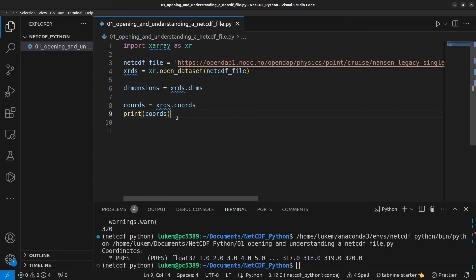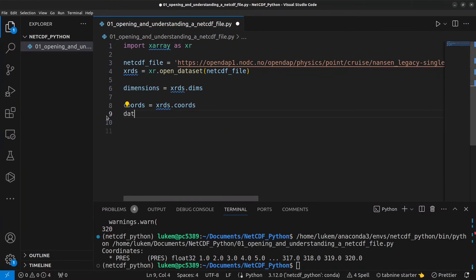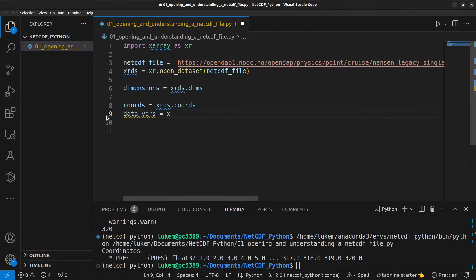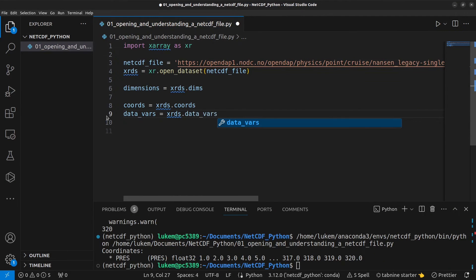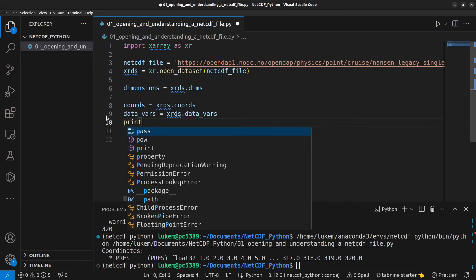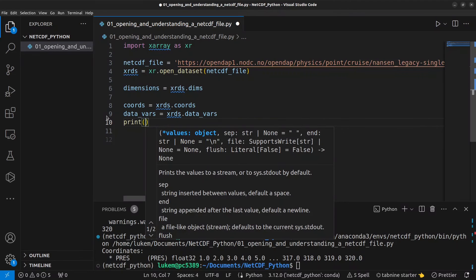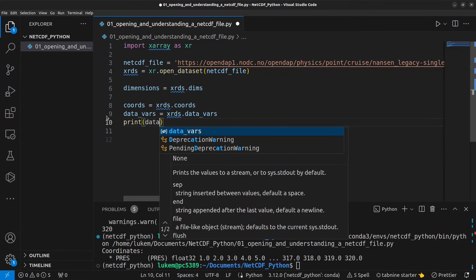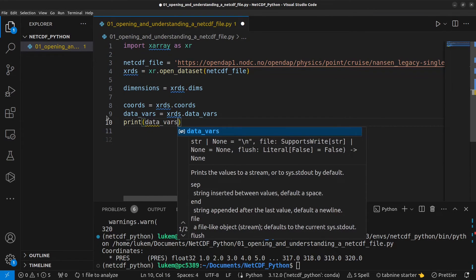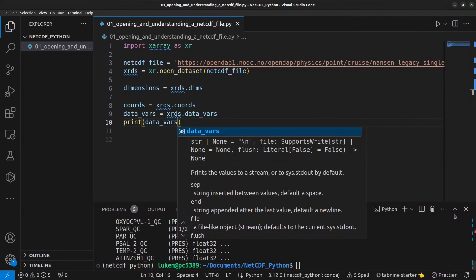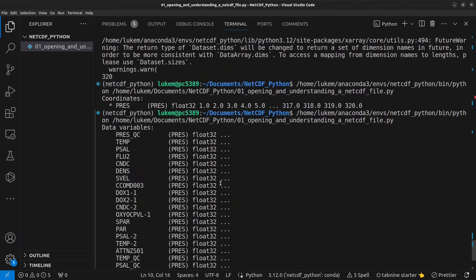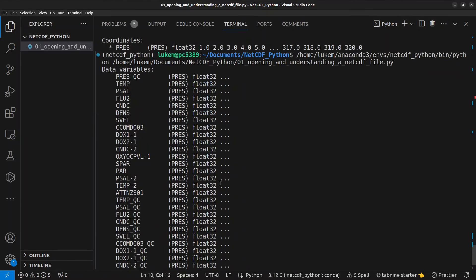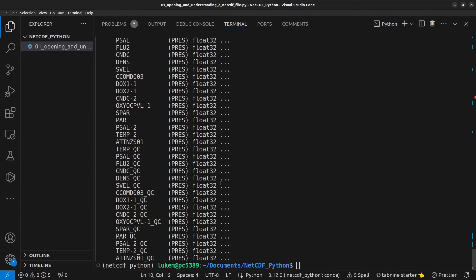To access our data variables we can do xrds.data_vars and then print data_vars and here we have the full list of all was it 32 or something variables that we have in this file.